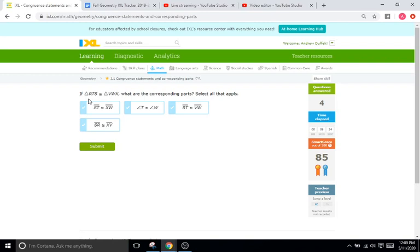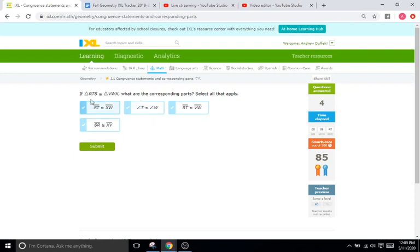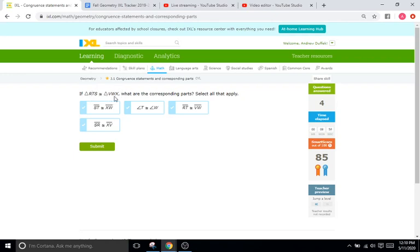So if triangle RTS is congruent with VWX, what are the corresponding parts? So in a way, this is kind of nice because you don't have an image too distracting, because you know all congruent statements need to match up on the left and the right. So R is going to be congruent with V. T is going to be congruent with W. S is going to be congruent with X. RT is going to be congruent with VW, et cetera. Right, so it's very straightforward.